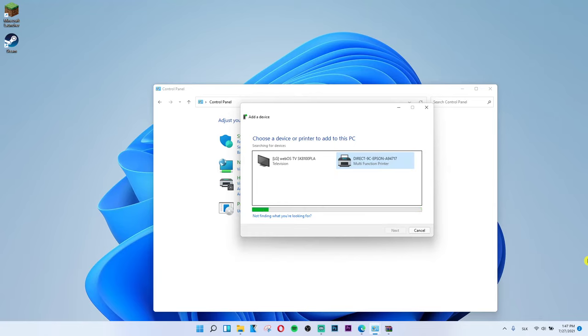So you can see that I can choose a device to add to this computer. I got television and also direct printer.